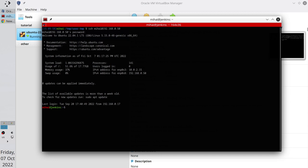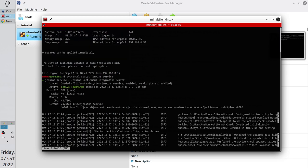I want to check Jenkins service status. Write systemctl status jenkins.service, enter. And I can see that Jenkins is running. Press Q to exit this view.